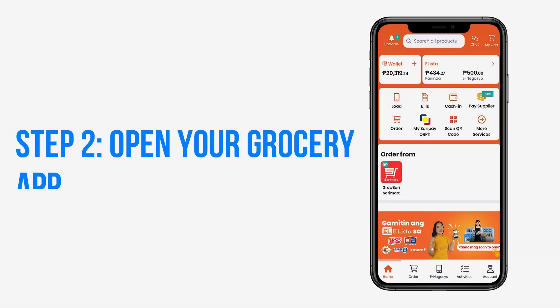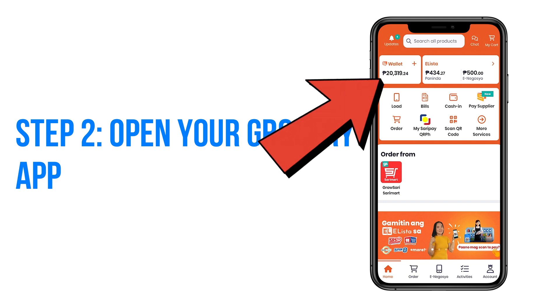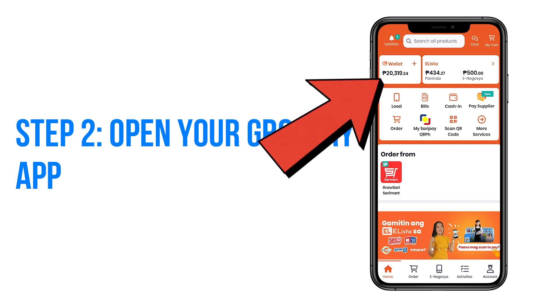Step two: open your grocery app. Next, open your grocery app and log in. Once logged in, look for the plus icon at the top of the screen and tap on it.